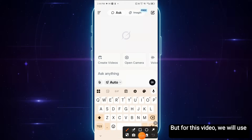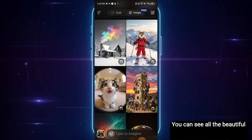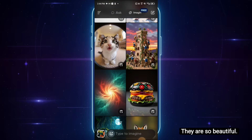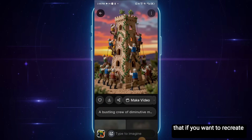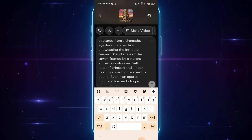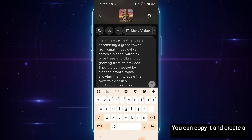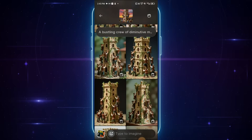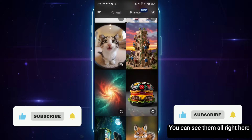For this video, we will use the Imagine feature, and it will take us to this interface. You can see all the beautiful images people have created on this platform. Let's scroll down. And the good thing about this platform is that if you want to recreate any of these images, you can simply click here, copy the prompt, and use it. You can see the exact prompt they used to generate an image — copy it and create a similar image for yourself.